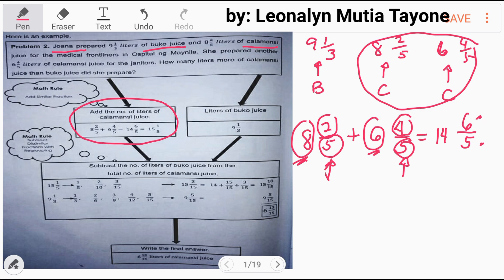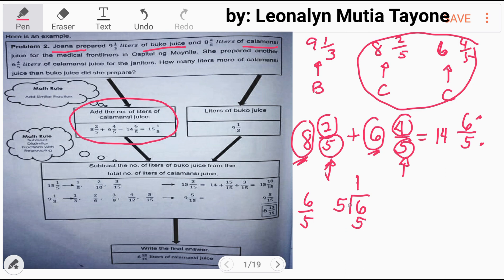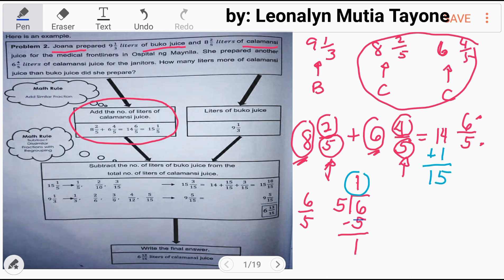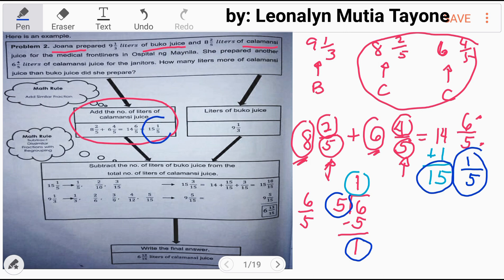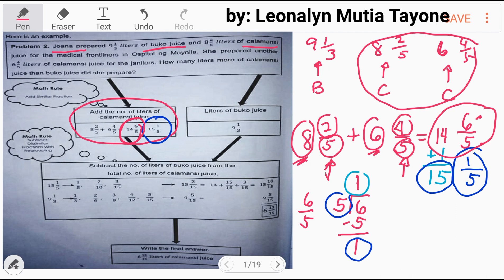Six is greater than five, so six over five is an improper fraction. We need to simplify it. Divide six by five — how many fives are in six? Only one. One times five equals five. Six minus five equals one. Therefore, add the whole number one to 14, giving us 15, with one remaining as the numerator and five as the denominator. So the answer is 15 and one-fifth. In other words, 14 and six over five simplifies to 15 and one-fifth.